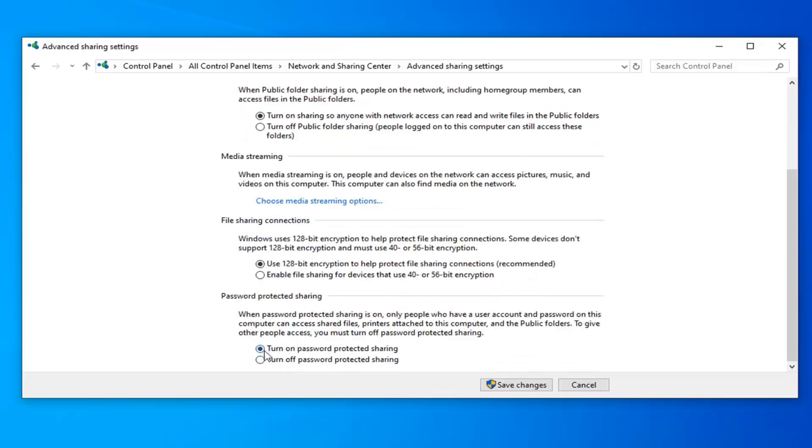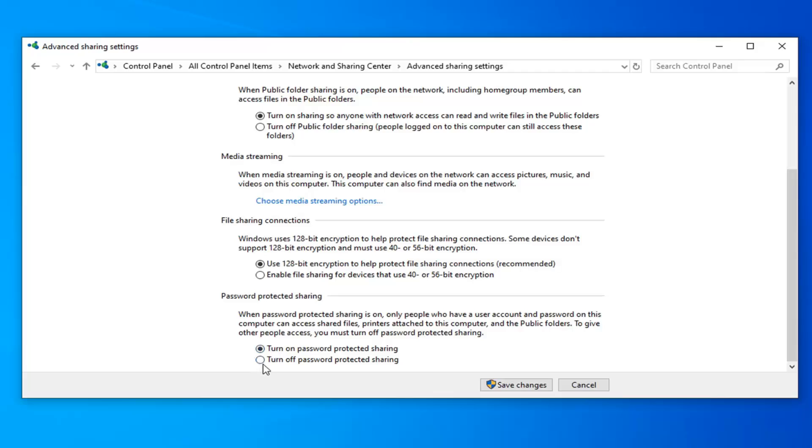And you want to scroll down further to turn off password protected sharing. So please keep in mind the wording of this is kind of poor in my opinion. So if you read it when password protected sharing is on only people who have a user account and password on this computer can access shared files, printers attached to this computer and the public folders. So if you have this enabled, you will not be able to share printers attached to this computer. So you actually have to turn this off. So it's kind of unfortunate it's worded this way and lumping all these different options in here. But if you have password protected sharing on, you won't actually be able to share your printer to other computers. That's just the way that Microsoft has chosen to word this and program it here. So we're going to go ahead and select save changes once we're done.